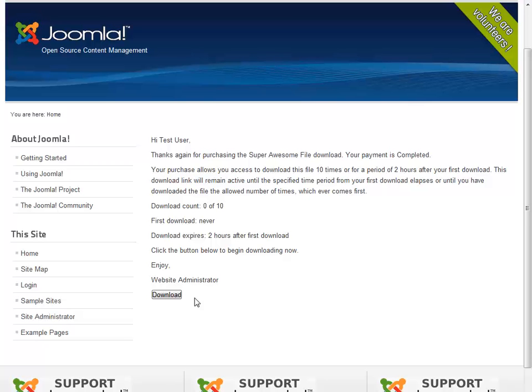So that's pretty much it for the Nice PayPal Downloads extension. A nice little overview. It's pretty simple and straightforward. It gets set up and running. Give it a try. I know you're going to love it. Have a great day.